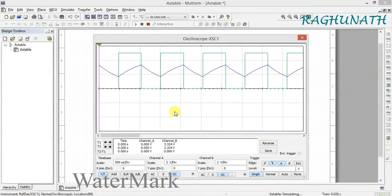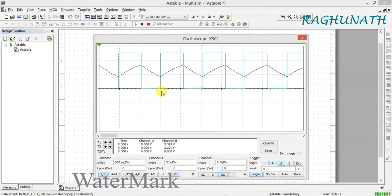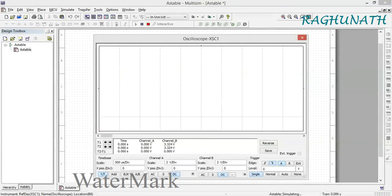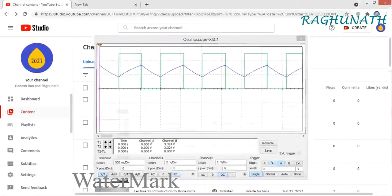The on time is this, off time is this. You're going to get an approximately square wave. It's not exactly square because some variation exists due to diode resistance.